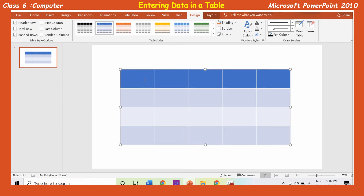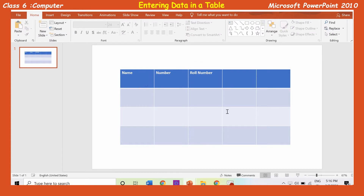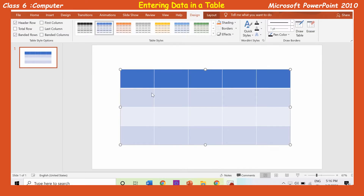To enter the data in a table, place the mouse pointer in the first cell of the table and type the heading. Press the tab key to move the insertion point to the next cell. Type the heading for the next cell. Similarly, we can insert the data in the table using the tab key or arrow keys. After typing data in a table, click anywhere outside the table.